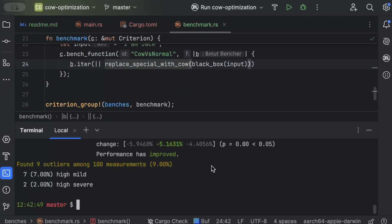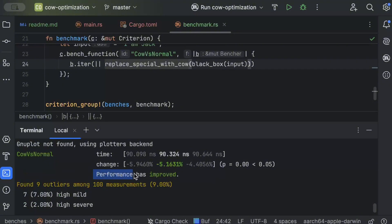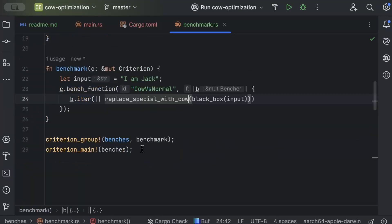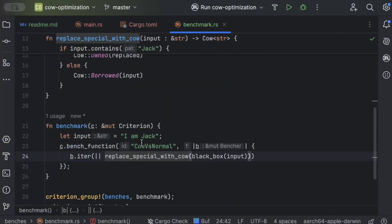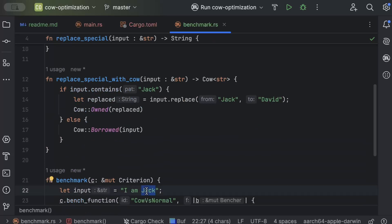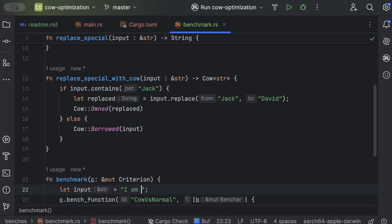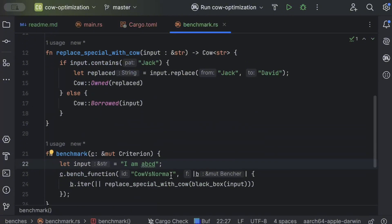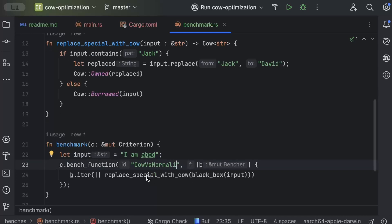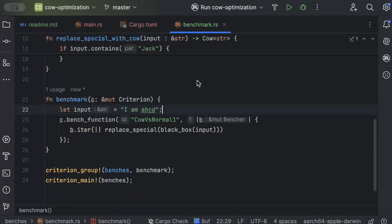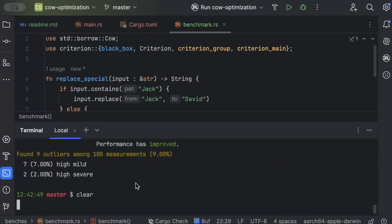As you can see, even in the normal case — when the input doesn't match and goes to the else — it says performance has improved. Now let's test the other case: use an input like 'i am abcd' that doesn't match, set a new baseline with `replace_special` first, then clear the terminal.